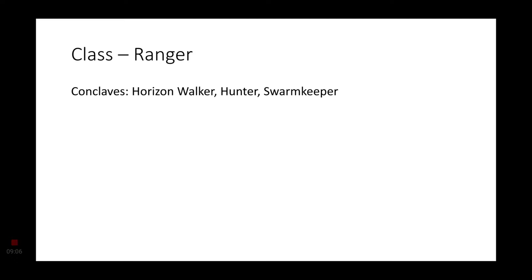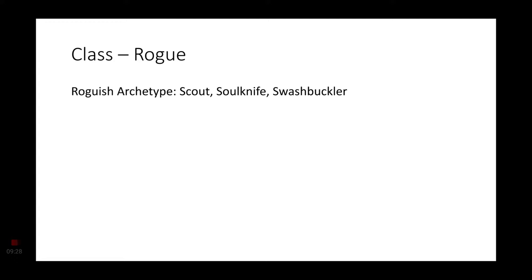The Ranger is next. Horizon Walker would make sense as far as Spelljammer goes, but as far as Faerun goes, Hunter and Swarmkeeper. Now, Swarmkeeper is only for the bug flavoring, but it still makes sense. Moving on to Rogue, the only three that really made sense are the Scout, the Soul Knife, and the Swashbuckler. Soul Knife being that psionic flavoring, Swashbuckler for more of the Spelljammer theme, and Scout for just your stereotypical Thri-Kreen. And actually, these would probably be more common than the Fighter Thri-Kreen.